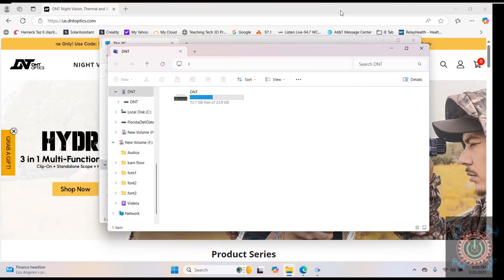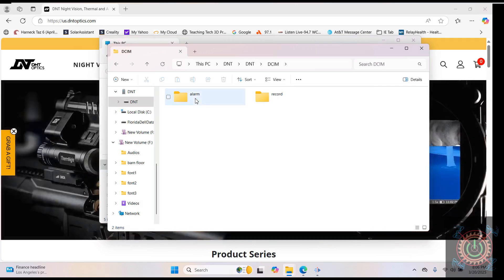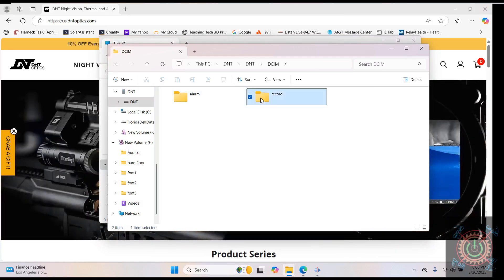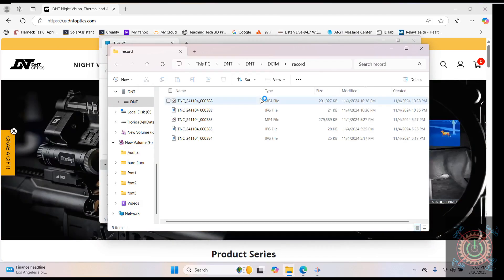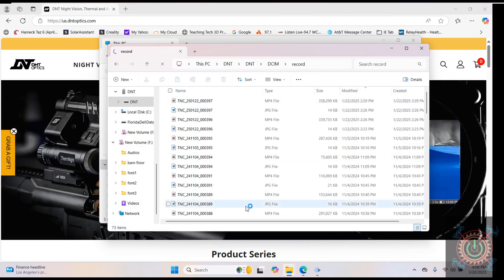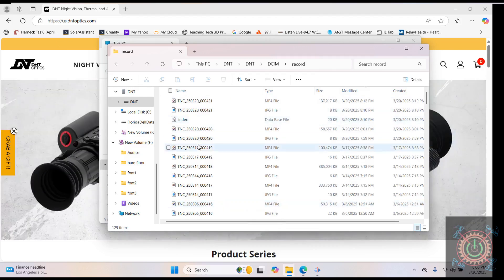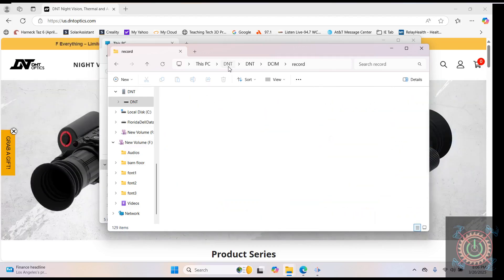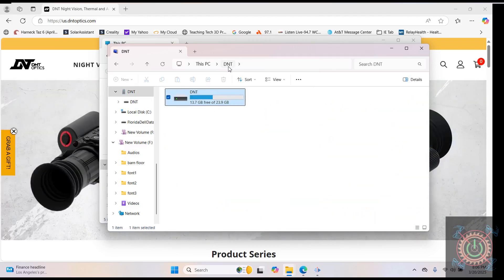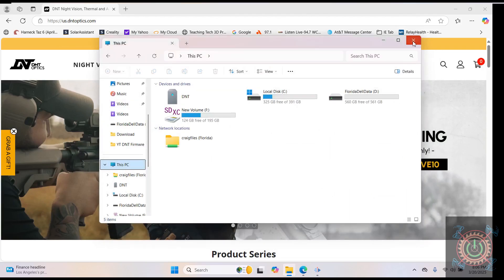When you plug the scope in, you should get this to pop up and you'll now see your DNT scope. When you open it up and go to the record files, you should see a whole bunch of your files that you've recorded. So let's jump back up to the top. Let's just put these away for the time being.